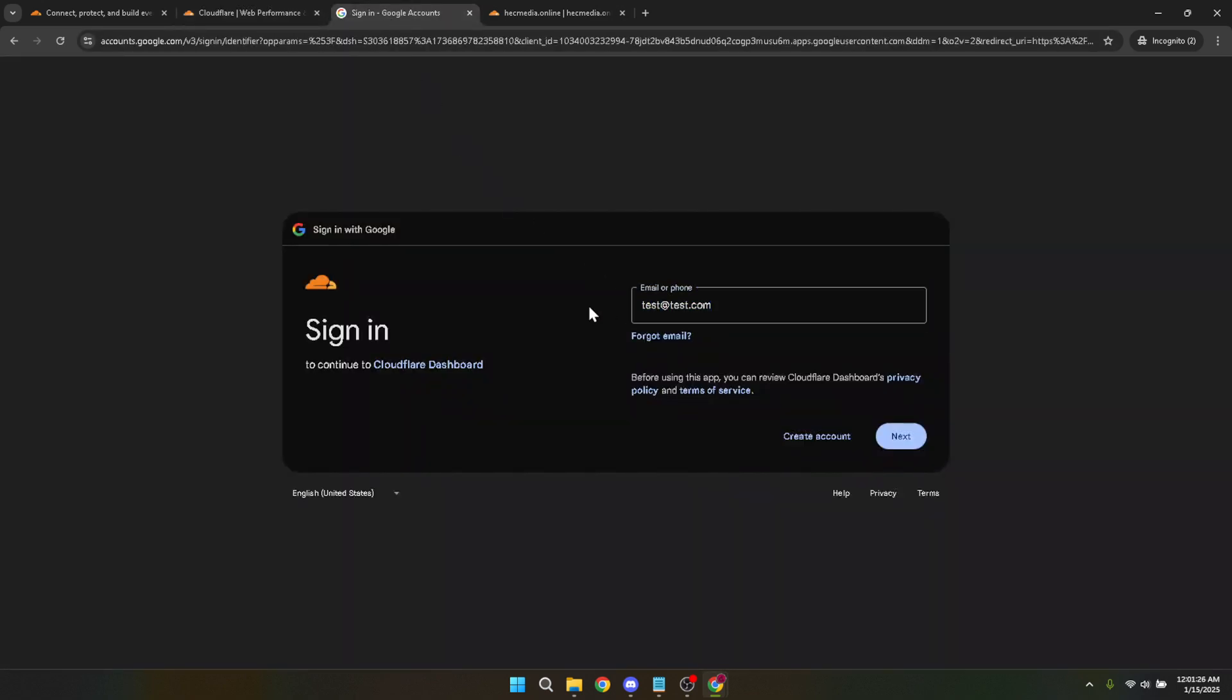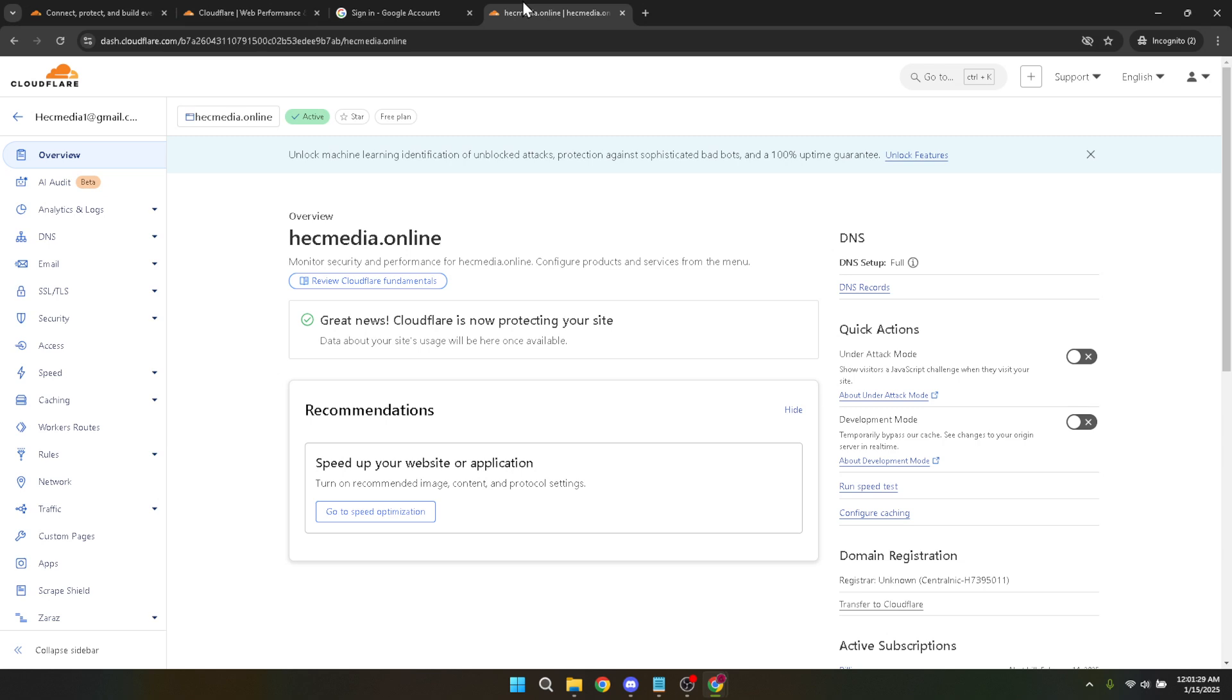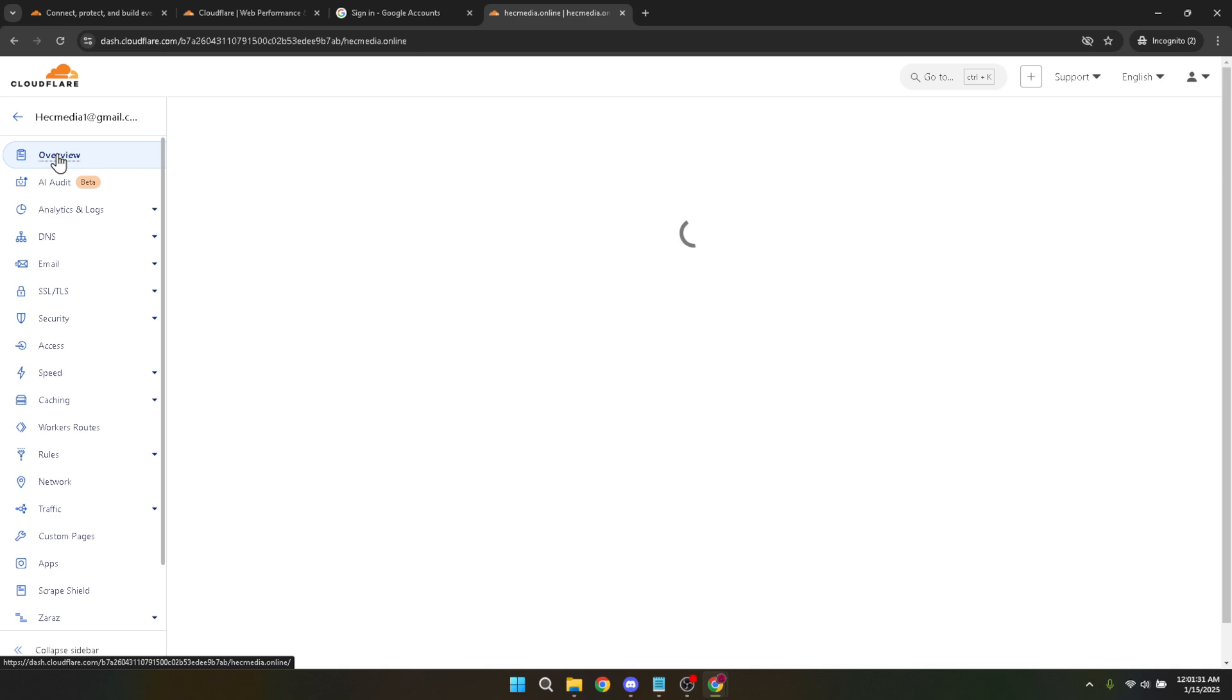This takes you to the main console where you can manage your sites. Now that you're in, navigate to your domain. Each domain has specific settings, so locate the one where you intend to block an IP address. Click on it to open the domain management window.